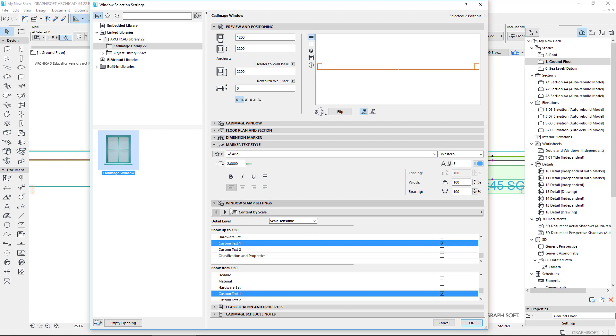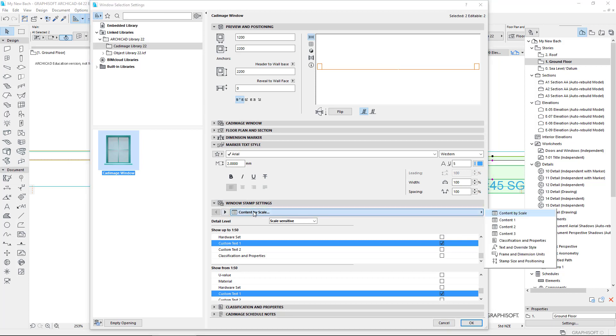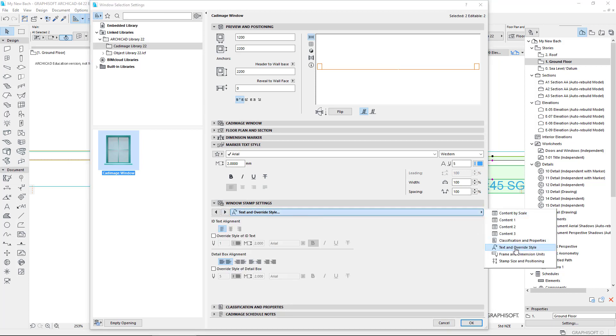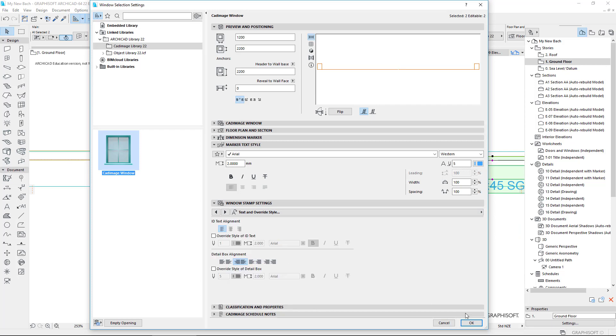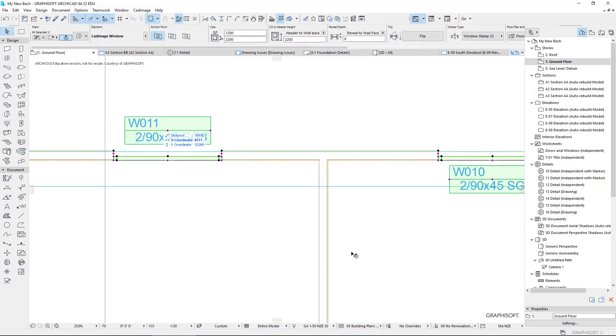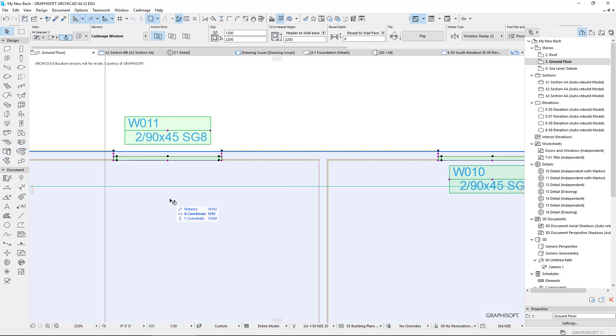We could choose that, but it's actually for this particular one, it's down here, text and override. So I'm just going to set that to center justified for both of those and I think it's much happier looking.